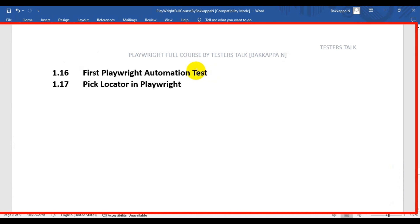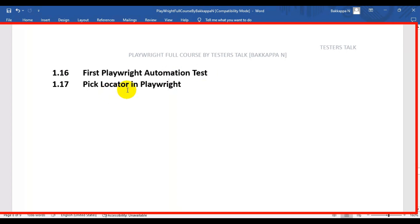In this Playwright tutorial, we are going to see how to write the first Playwright automation test and also we are going to see Pick Locator in Playwright. We use Pick Locator to identify the web page element locator value, so that we can write the Playwright automation test. Let's look at the manual scenario first and then we will automate it.